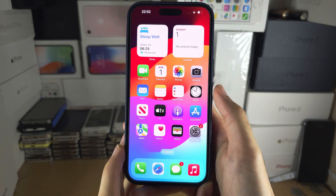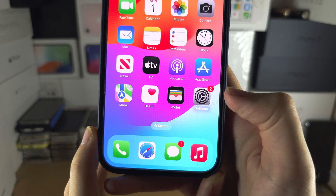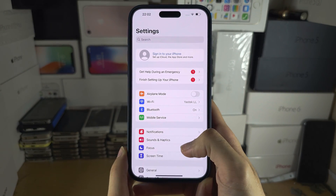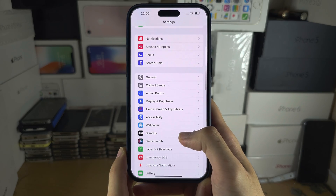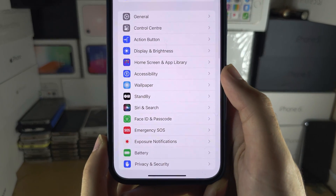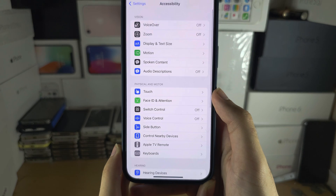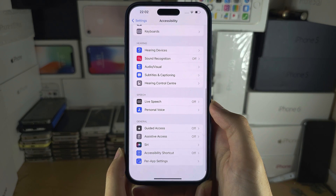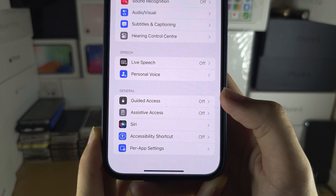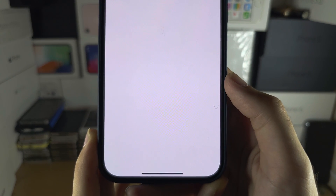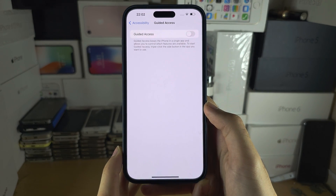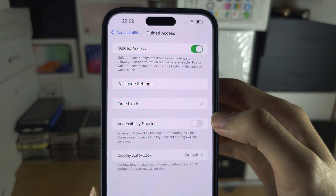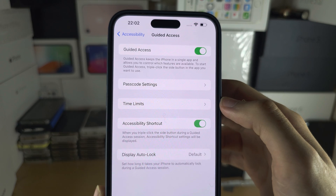Welcome everyone to activate guided access. Let's start by opening up the settings and scroll all the way down until you see Accessibility. In Accessibility, scroll to the bottom and you should see Guided Access. In Guided Access, turn this on and make sure Accessibility Shortcut is turned on as well.